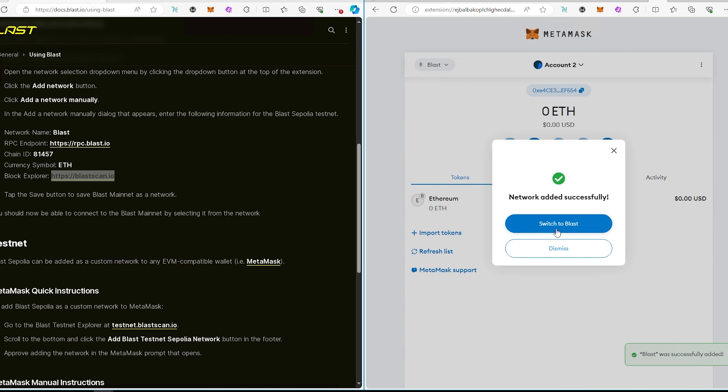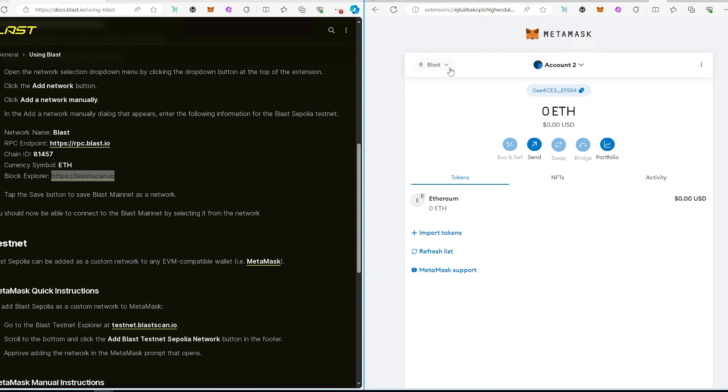Network is added, switch to Blast and that's it. By default Blast uses Ethereum on Blast because it's a layer 2 and if you decide to switch back to let's say Ethereum, you just go back here from Blast, switch to ETH.